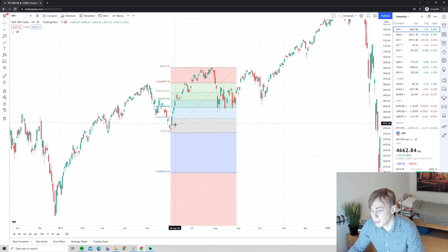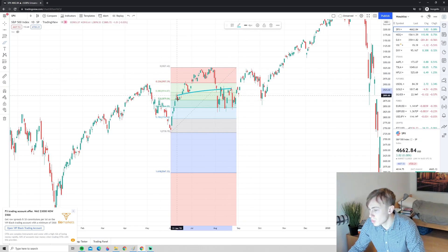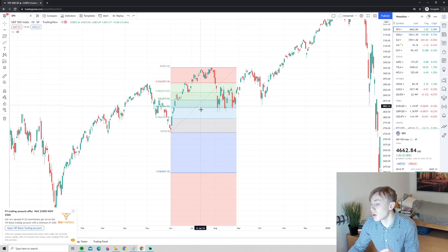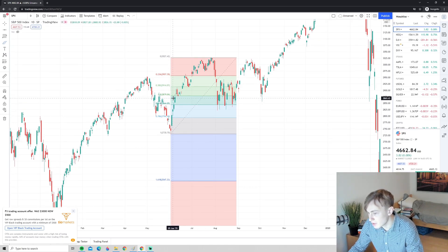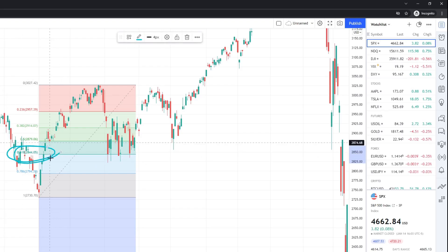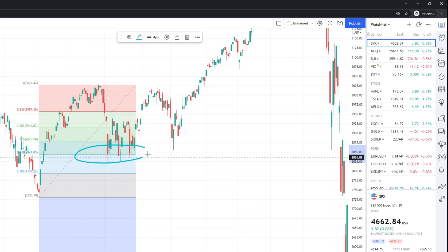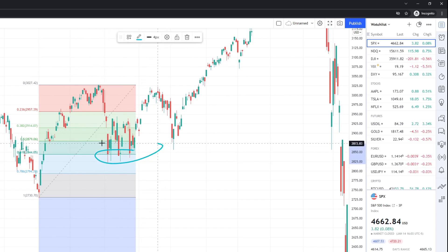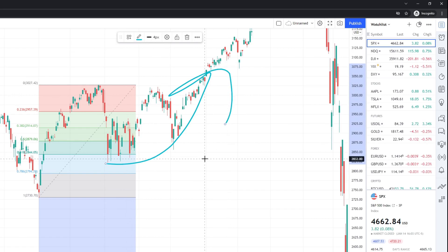With Fibonacci retracement, you anchor from the low to the high in the case of an uptrend, and these levels show common areas for the price to reverse. Especially the 0.618 is a very common Fibonacci level — it's not uncommon for the price to reverse at the 0.618 level. In this case, it was exactly at this Fibonacci level that we saw the buyers coming in, and after that we saw a very nice push towards the upside.